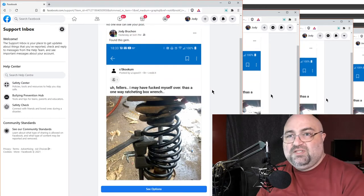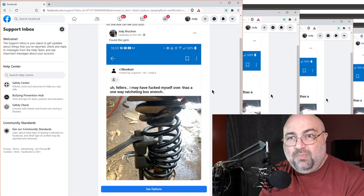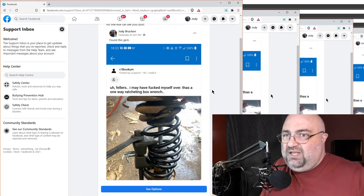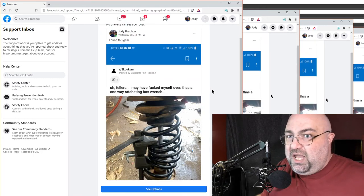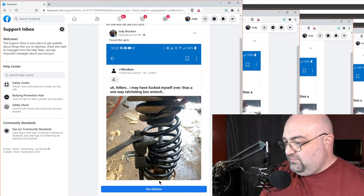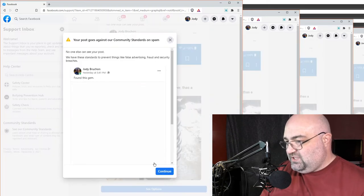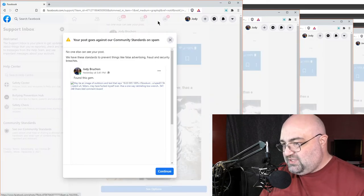But Facebook thinks it's spam or a scam. And my post violates community standards. Well, see options. And my options are, fuck you, basically.